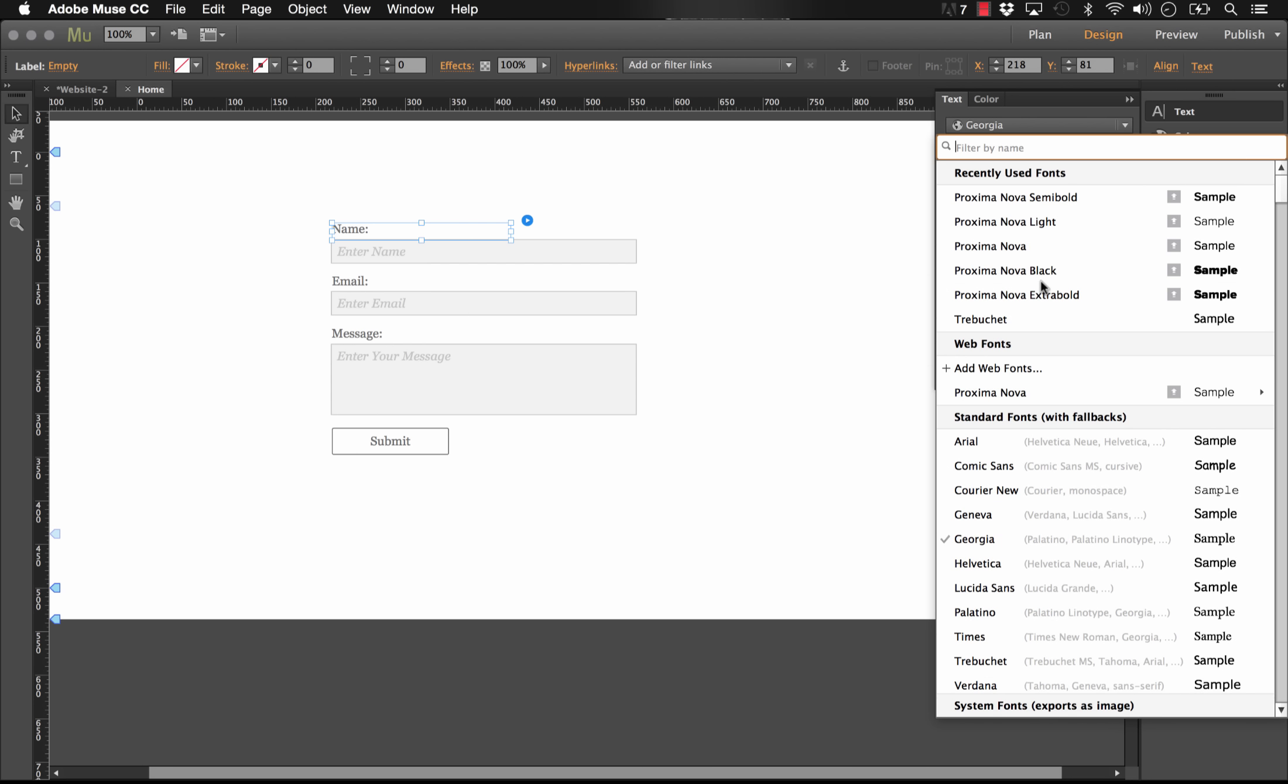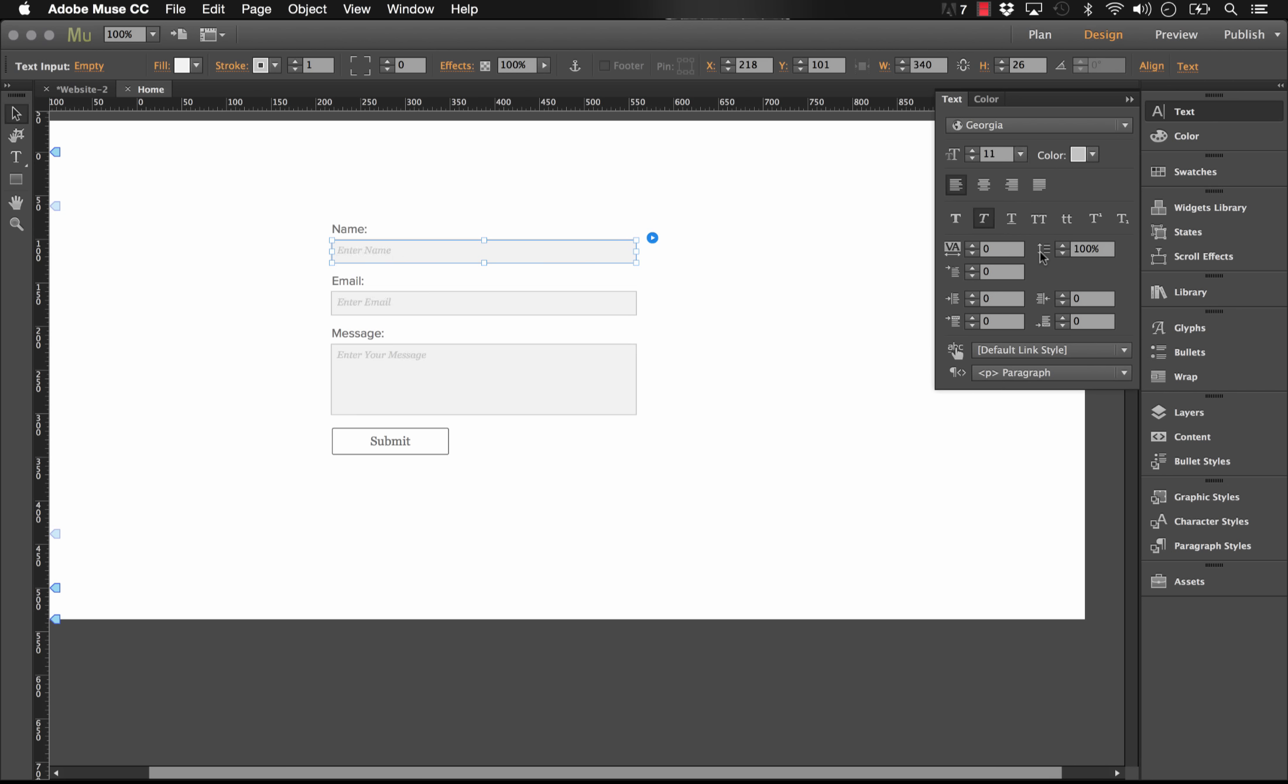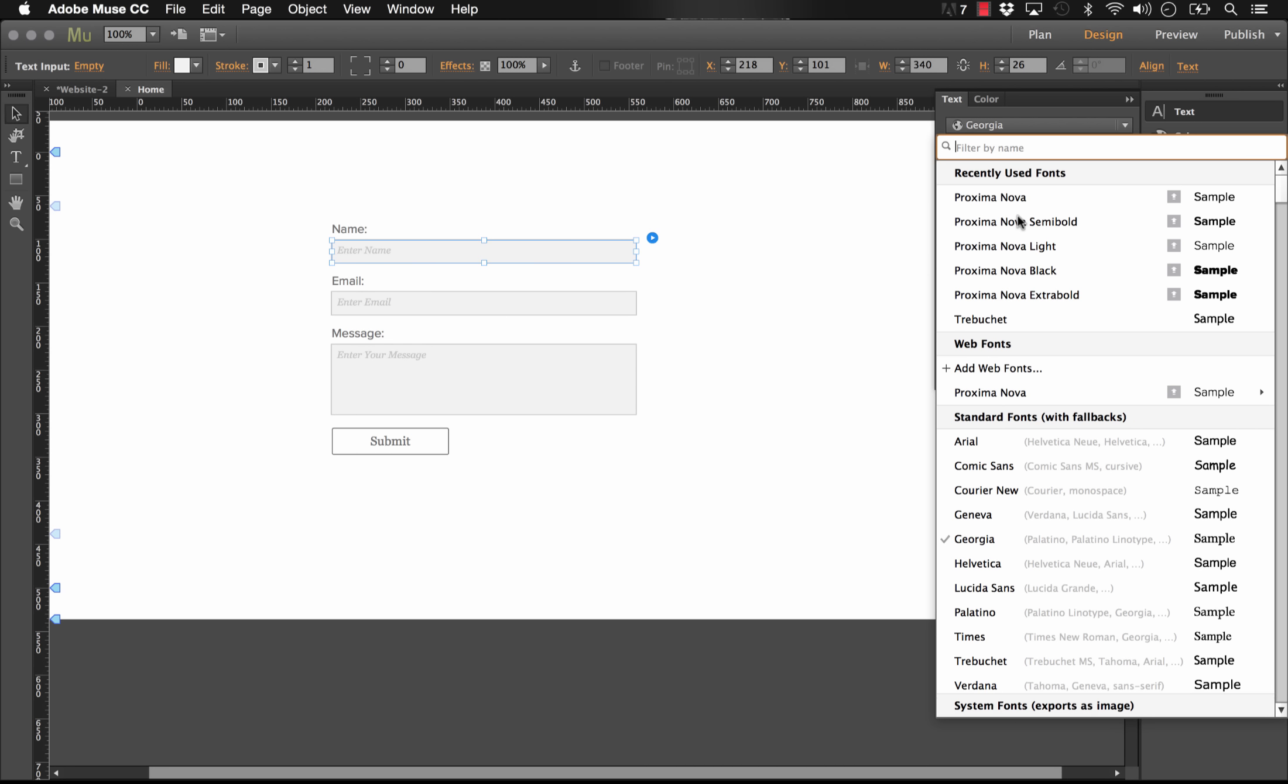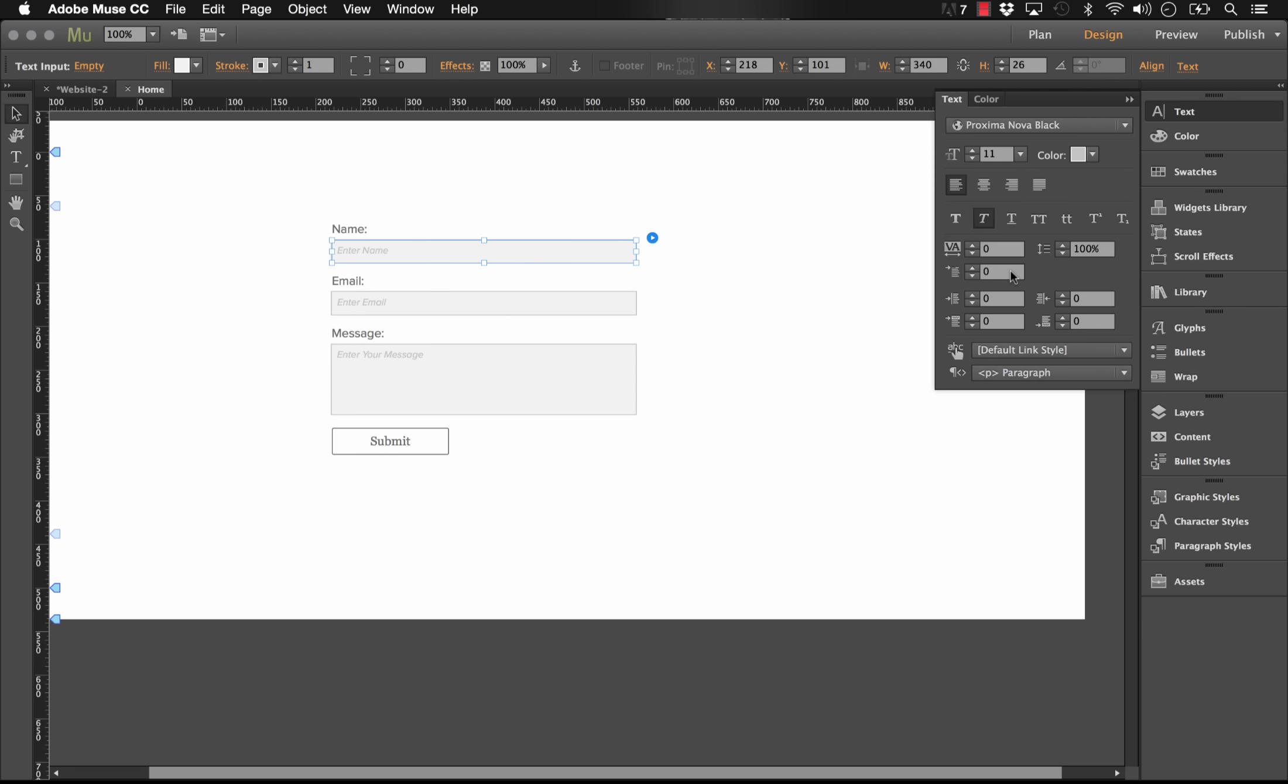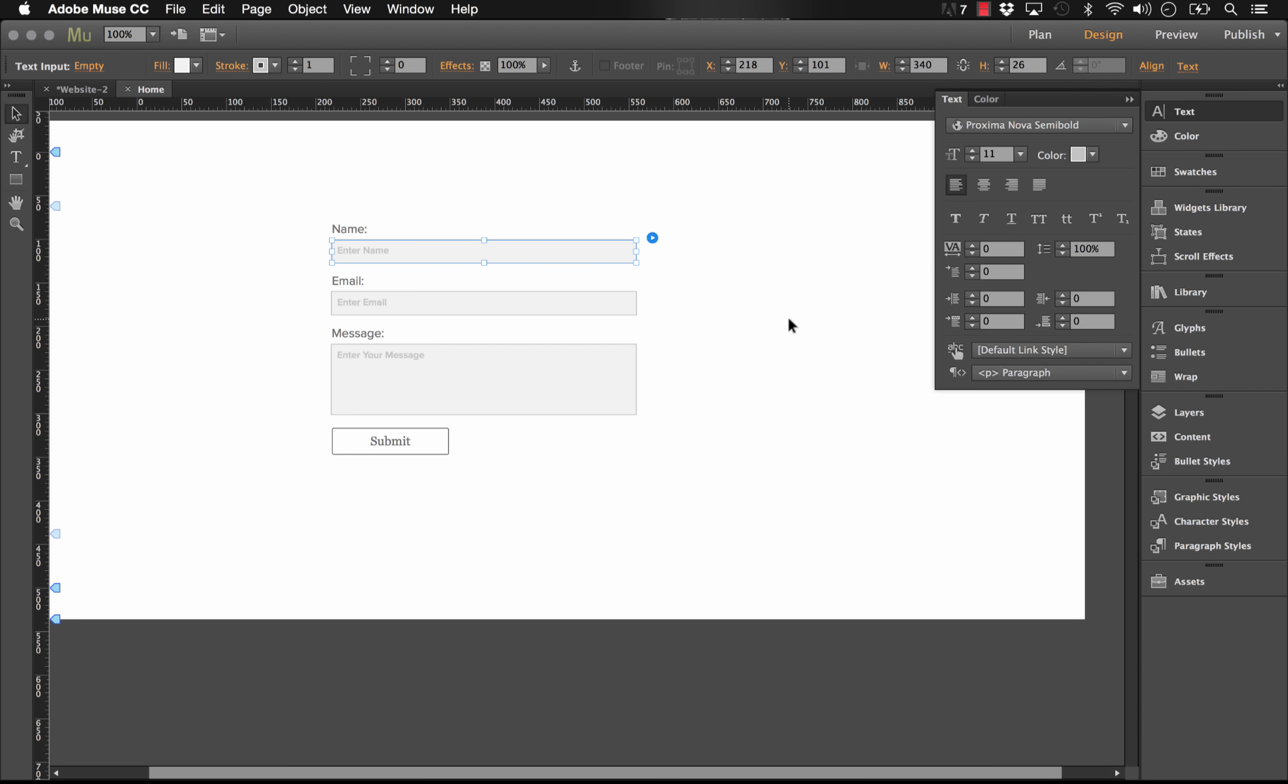I'll change the text. Let's go with something like Proxima Nova. I'll change the form field text to be a little bit smaller. And maybe let's go with Proxima Nova black. I'll turn the italics off. Black's a little too heavy. Let's just go with the semi-bold. Perfect.